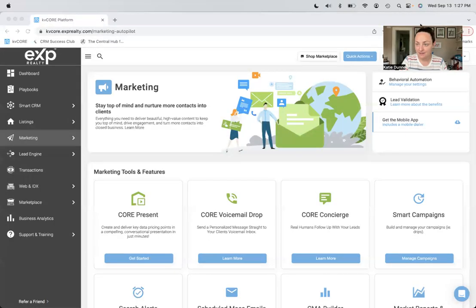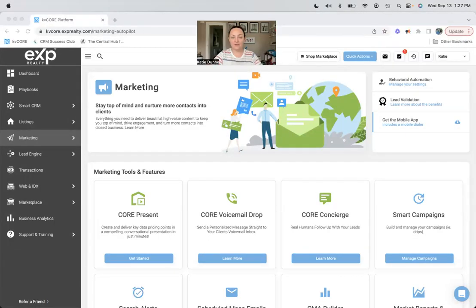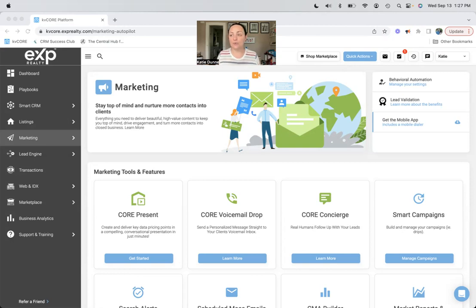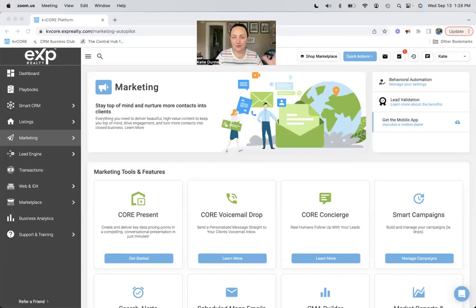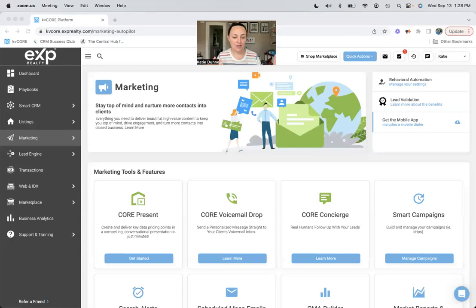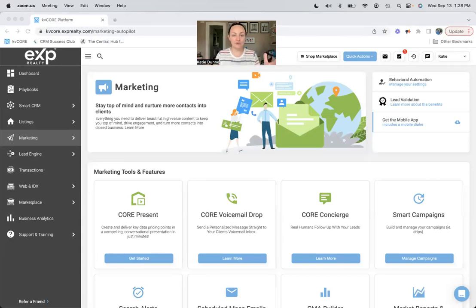We're going to do that right now. Hi, if you don't know who I am, my name is Katie and I am the CRM Fairy. I help real estate agents with their marketing, specifically within the KV Core system, but also with social media and through other things as well.